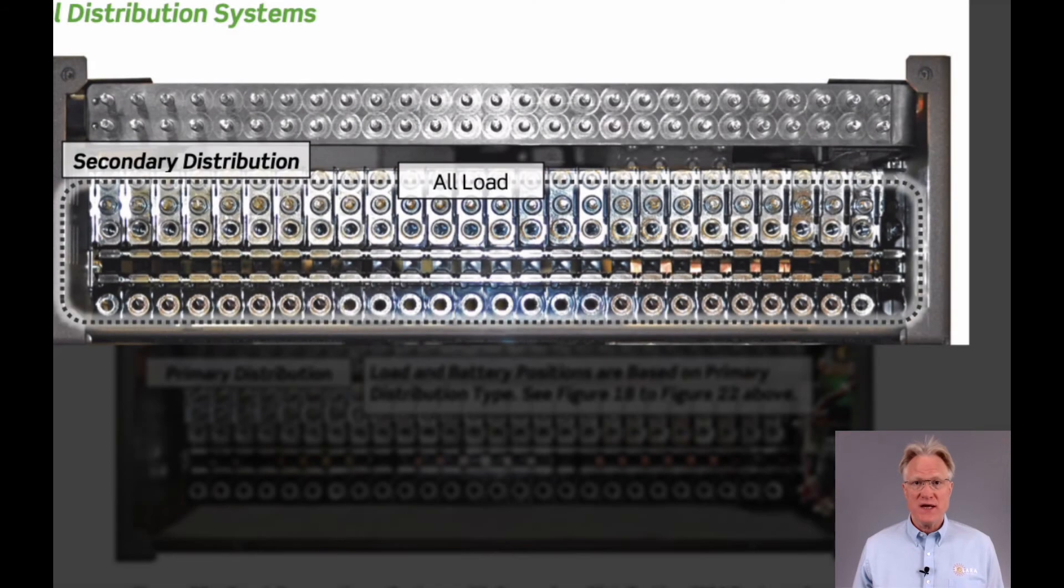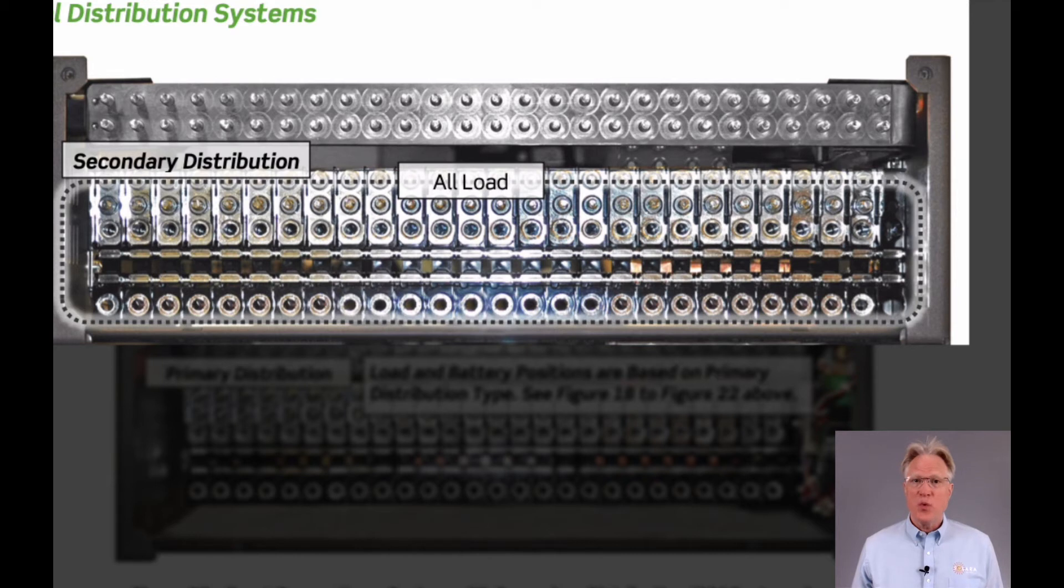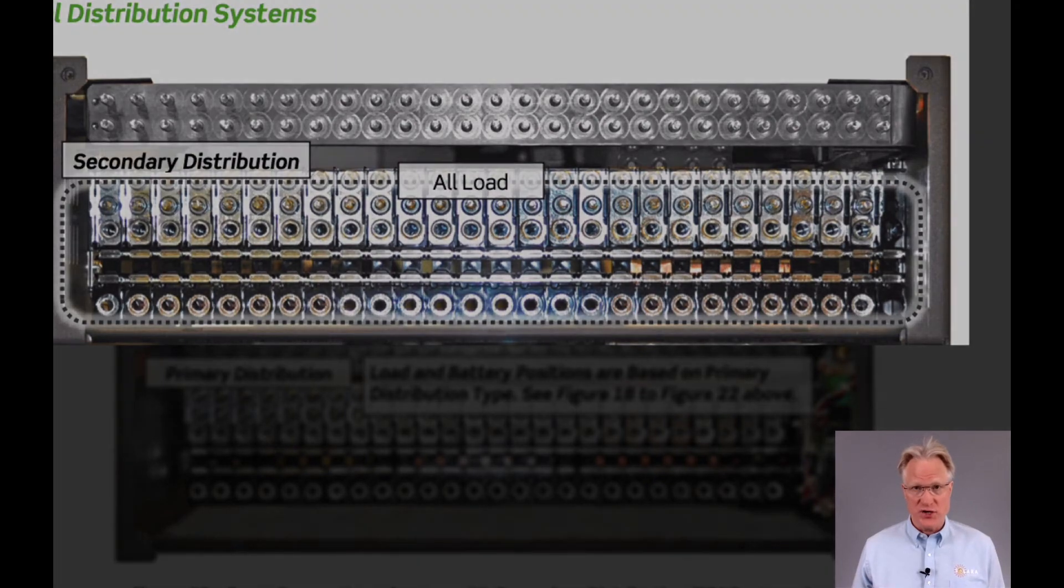Additional secondary panels of load only breakers are available: 21 breakers in the 19-inch shelf, or 26 breakers in the 23-inch shelf.